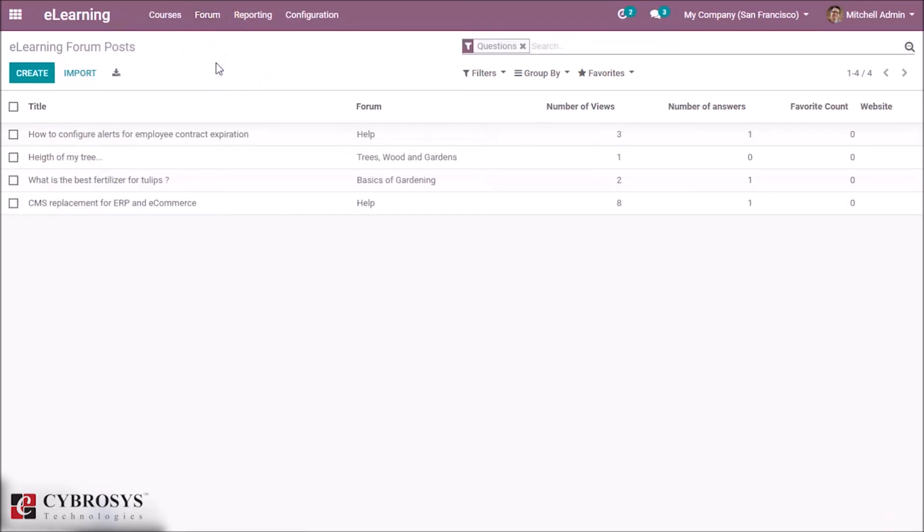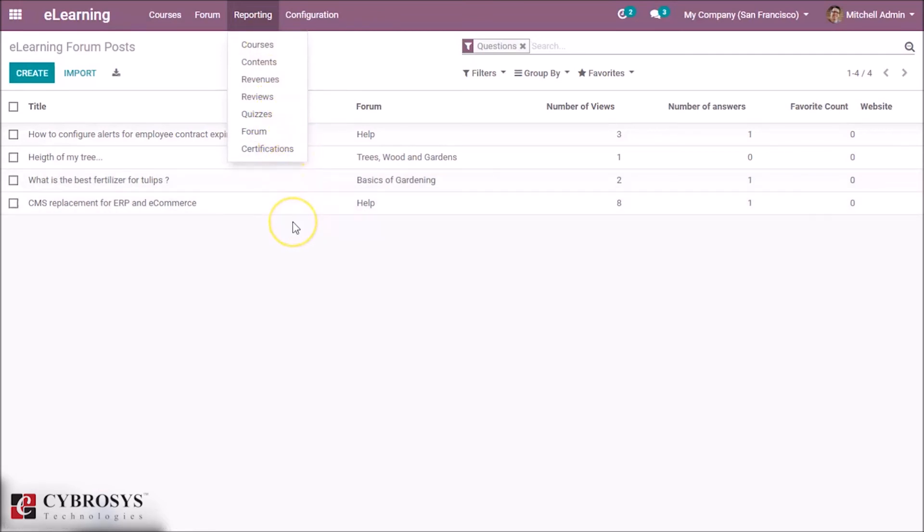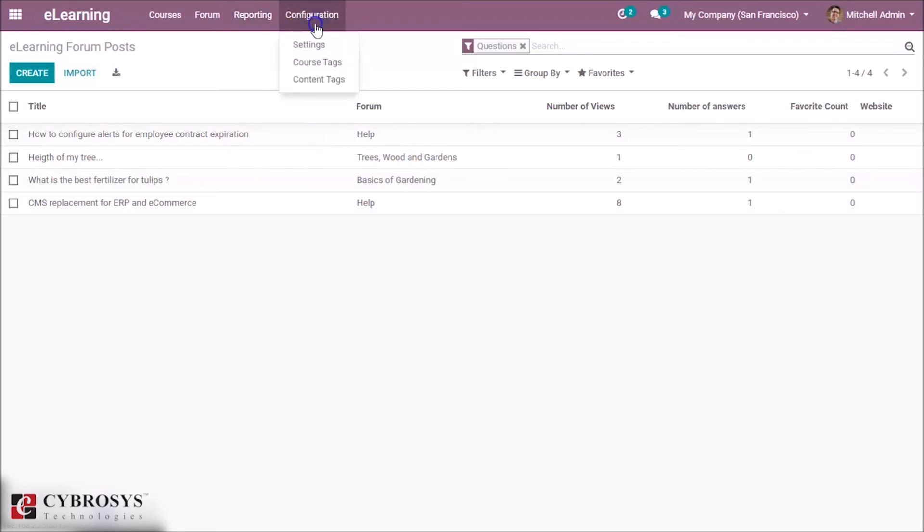E-learning forum posts can be seen here. And in Reporting, we have reporting of courses, condensed revenues, reviews, quizzes, forum, certification—that are similar to all other modules in Odoo. And in Configuration, you can see course tags.